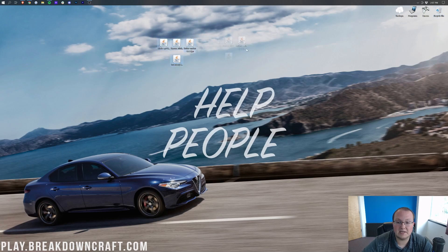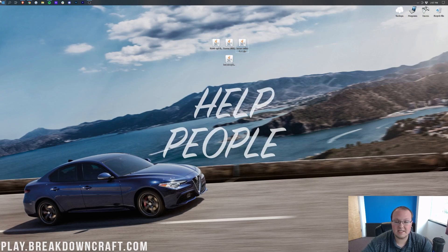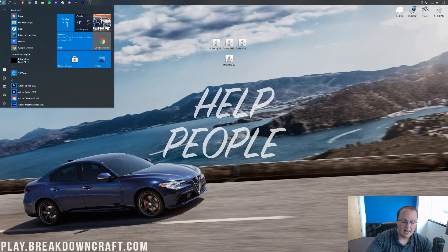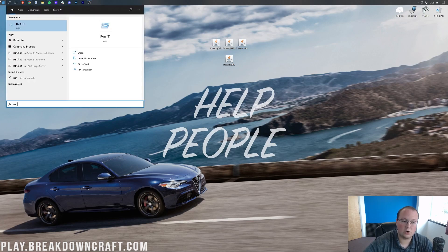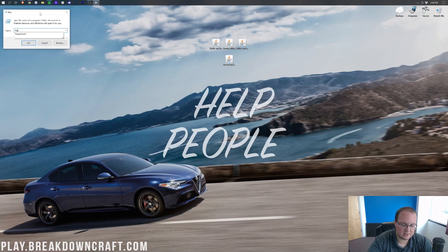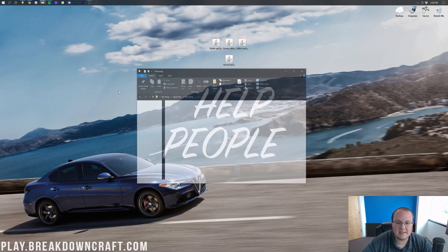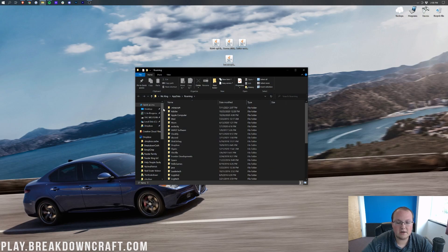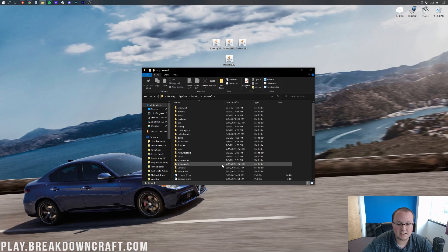Now let's get our Fabric mods installed. Go to the Windows icon in the bottom left of your screen and type in Run. Open the Run app and type %AppData% then hit OK. That's going to open up your Roaming folder. Find the .minecraft folder, double-click on it, and in there you should find a mods folder. If you don't have a mods folder, that's okay — I don't even have one right now.